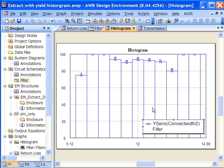And again, this is all with extract, so the EM document is dynamically being created every time as we change the parametric value on the schematic. Extract takes the layout and updates the EM document for us and allows us to use EM, allows us to use Axiom, allows us to use ACE in the course of doing a yield analysis or yield optimization.